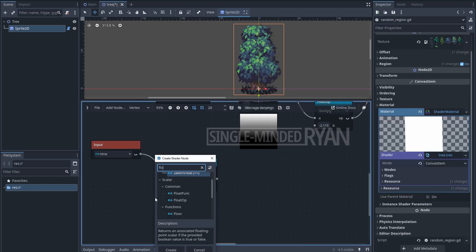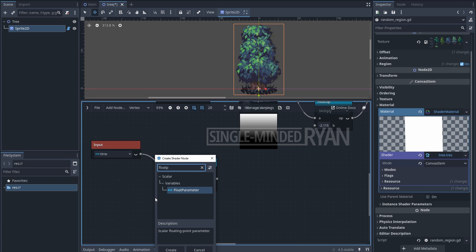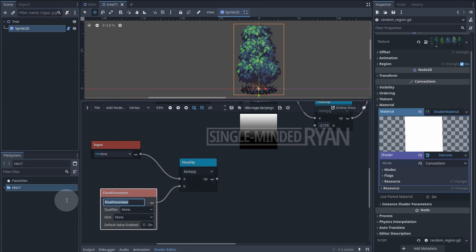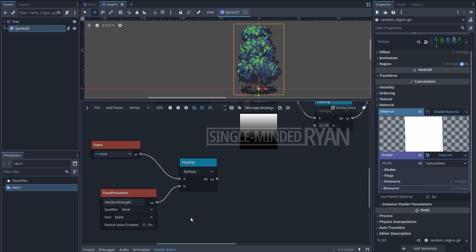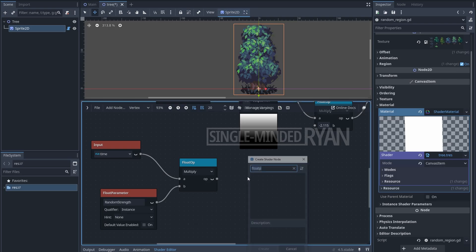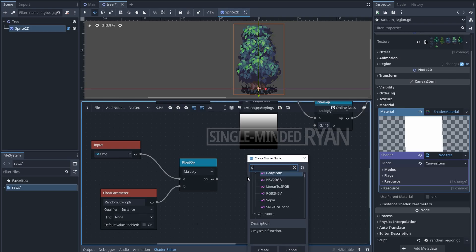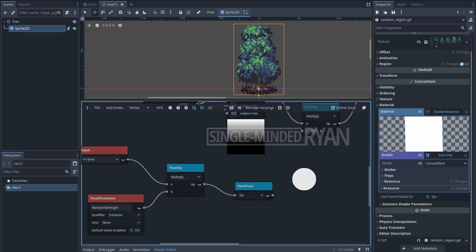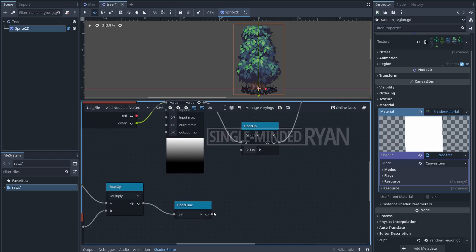To randomize the speed, let's create a float parameter. We are going to set this parameter in the script with a random number, so let's name it random_strength. You need to set qualifier to instance. We need this value to bounce back and forth, so let's connect it to a sine node so the float is always between negative one and one. Then we plug in this value and we are done.